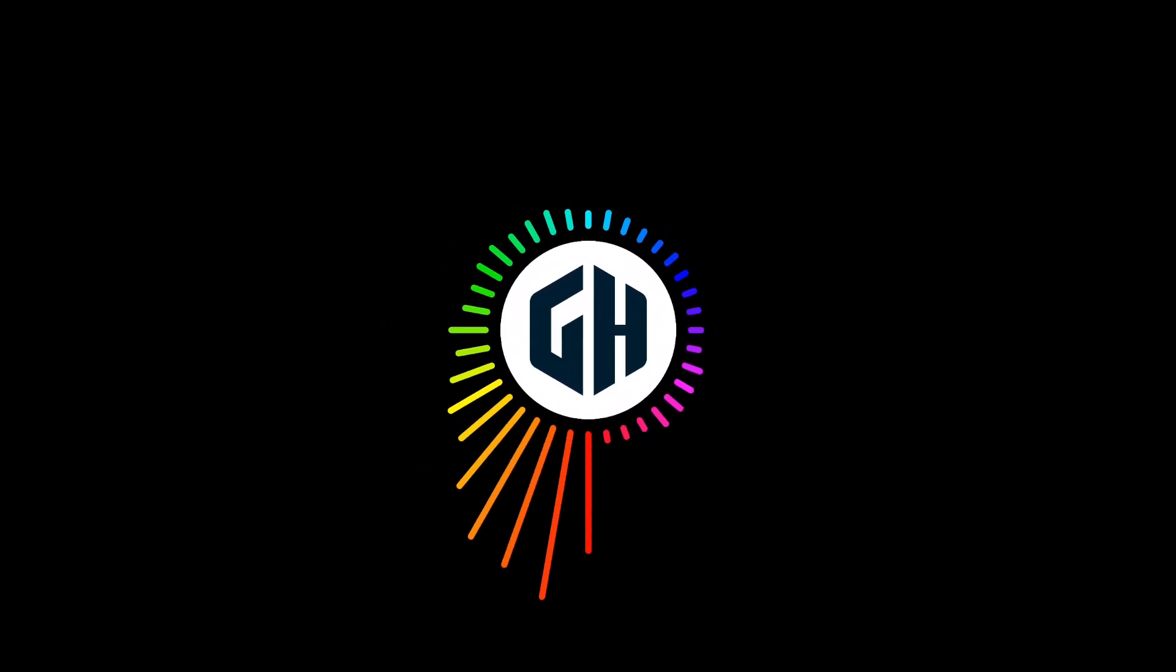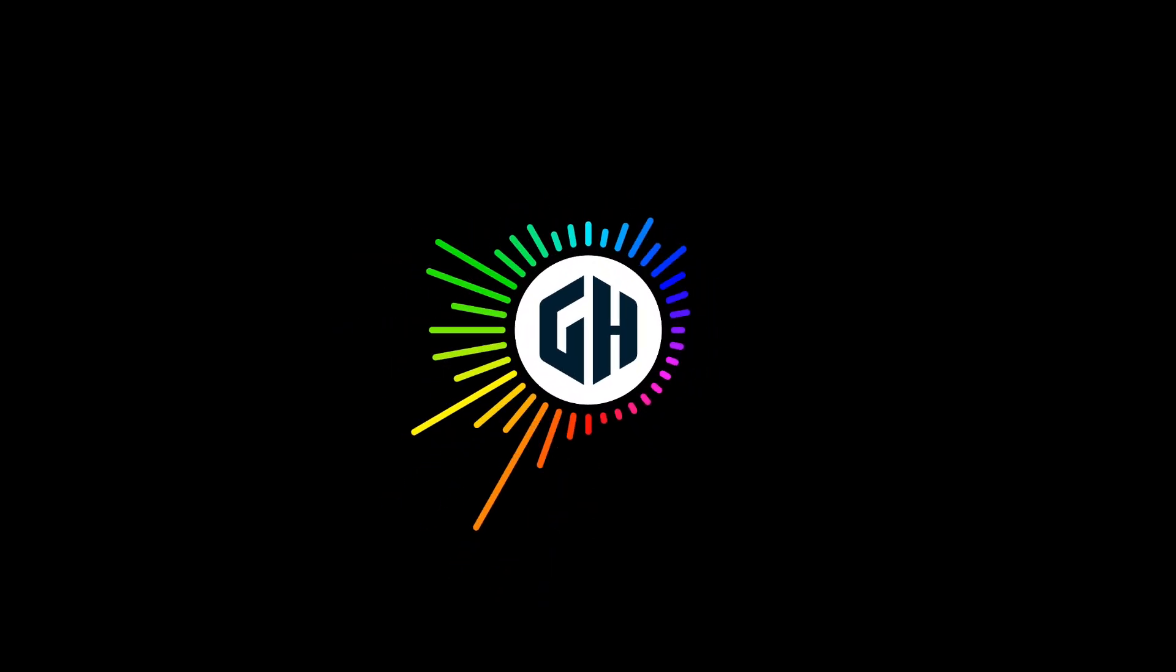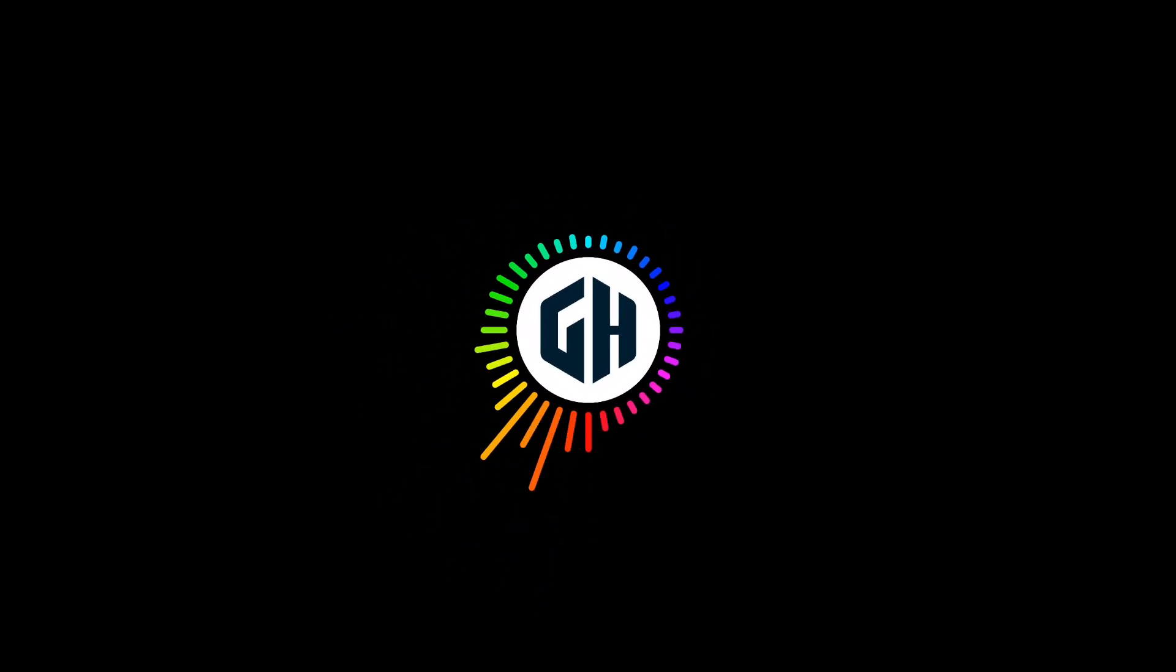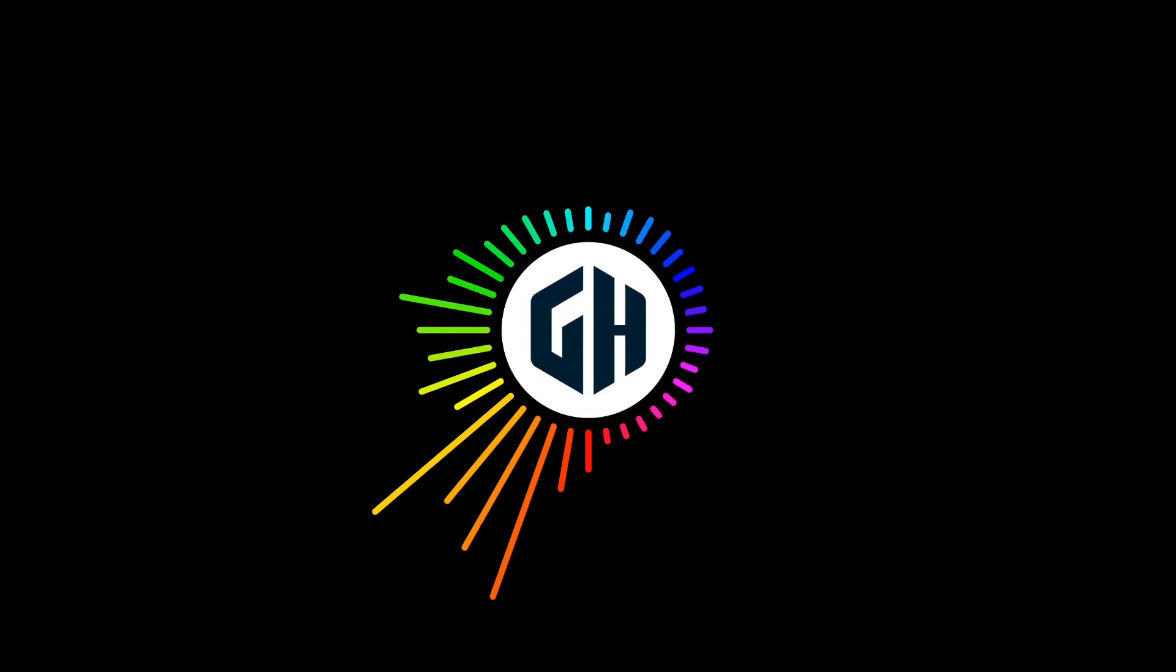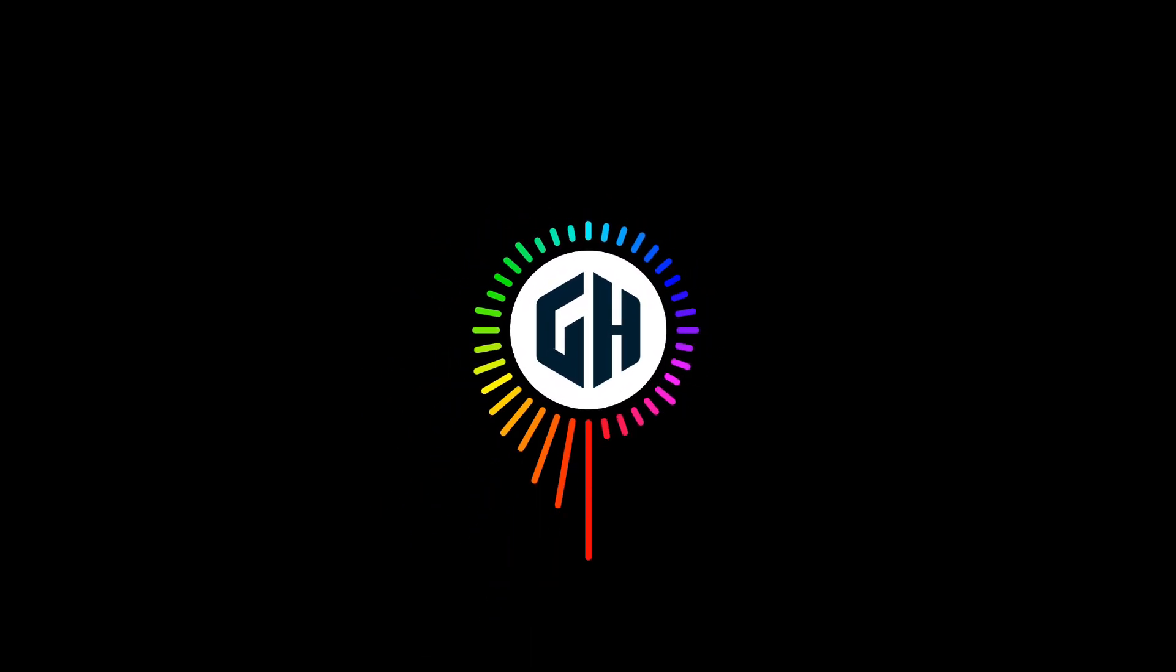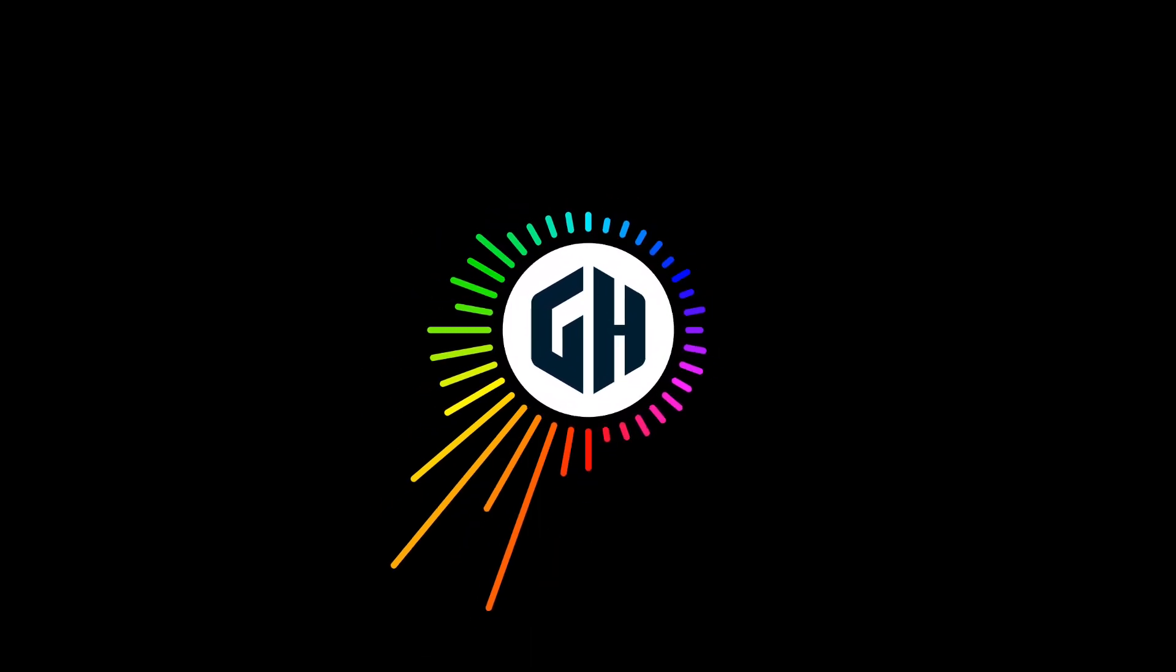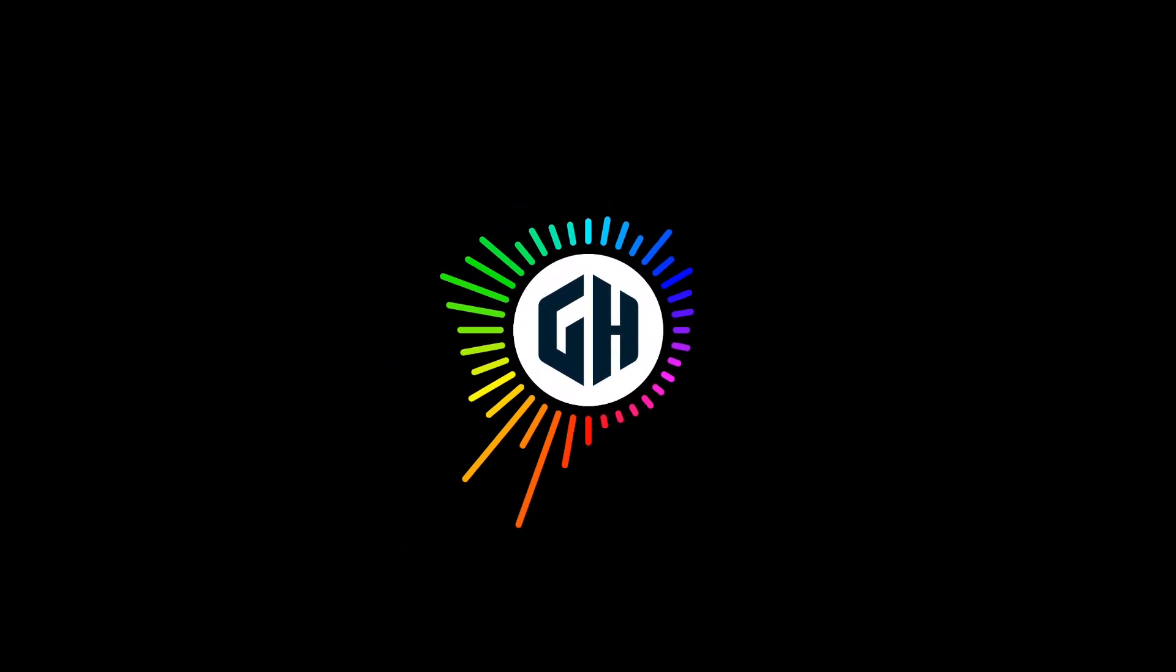Hello everyone. Welcome back to my channel. In today's video, I'm going to show you how to design a minimalistic logo.